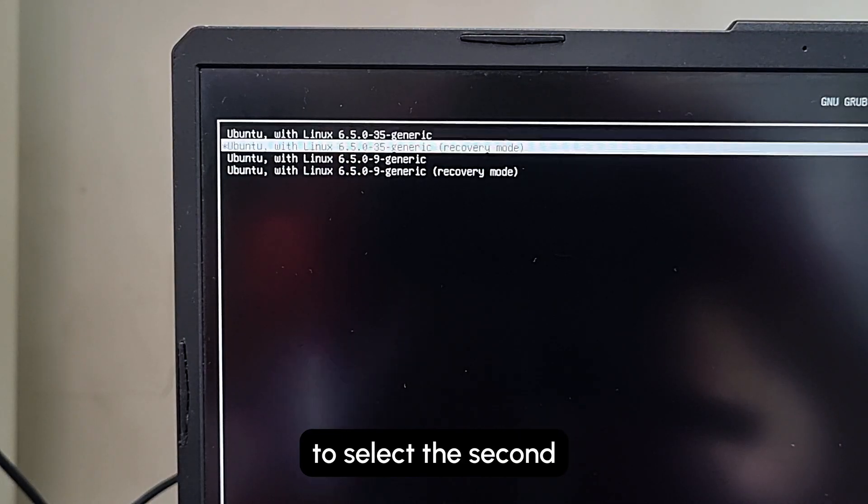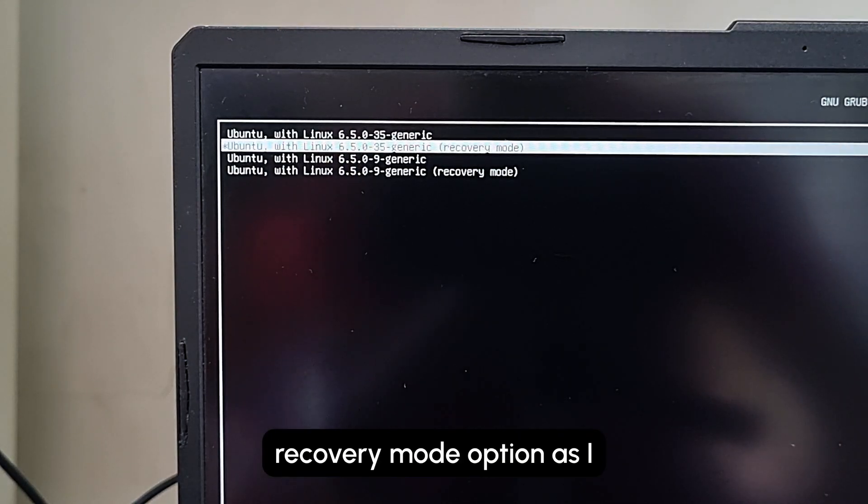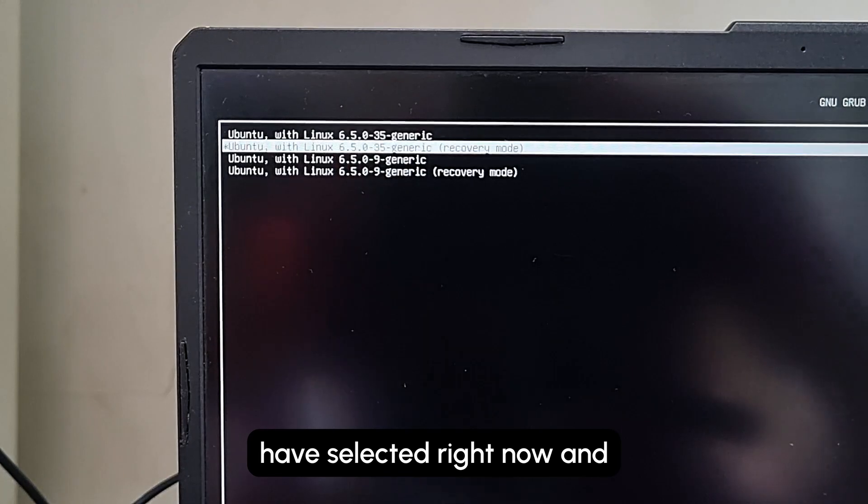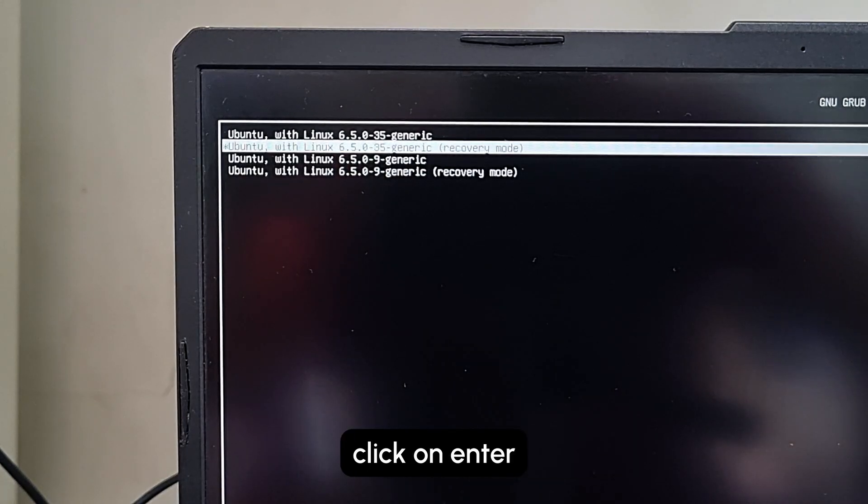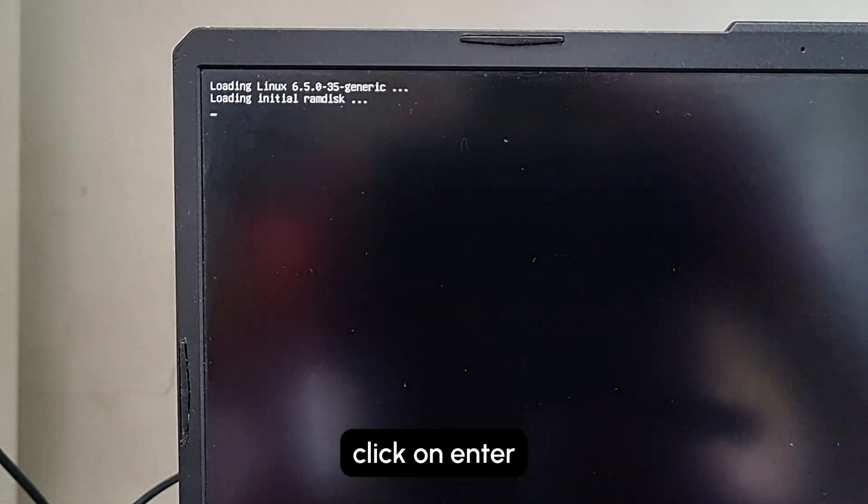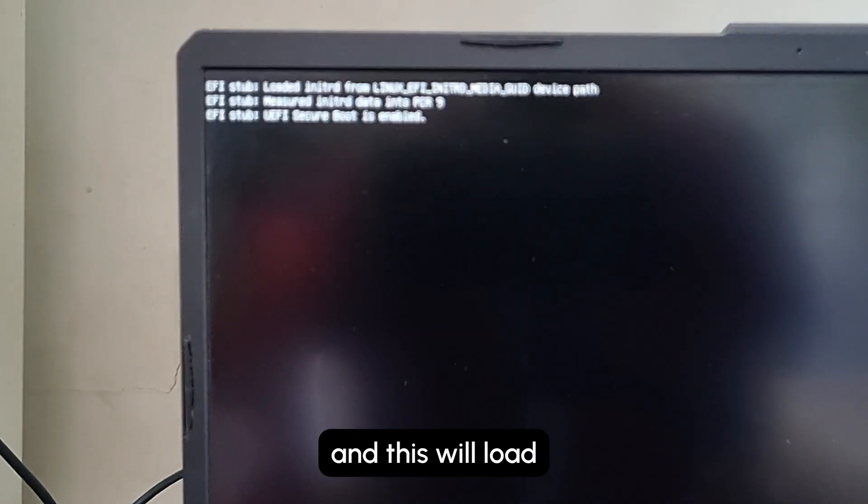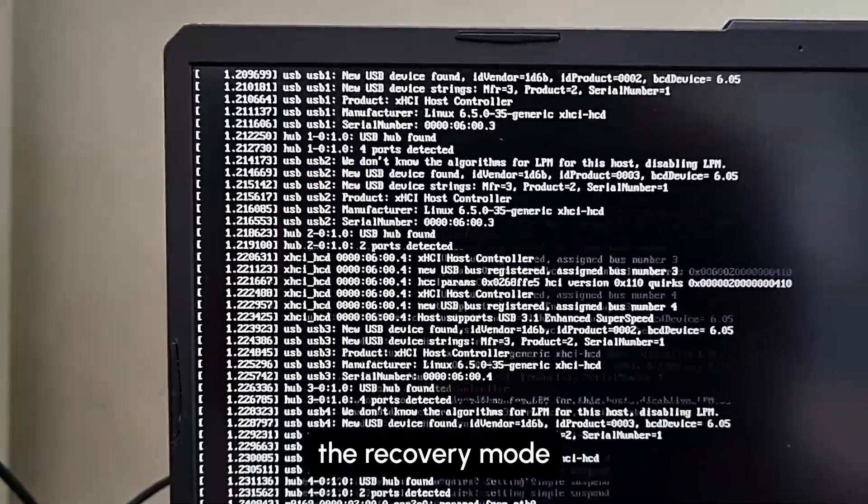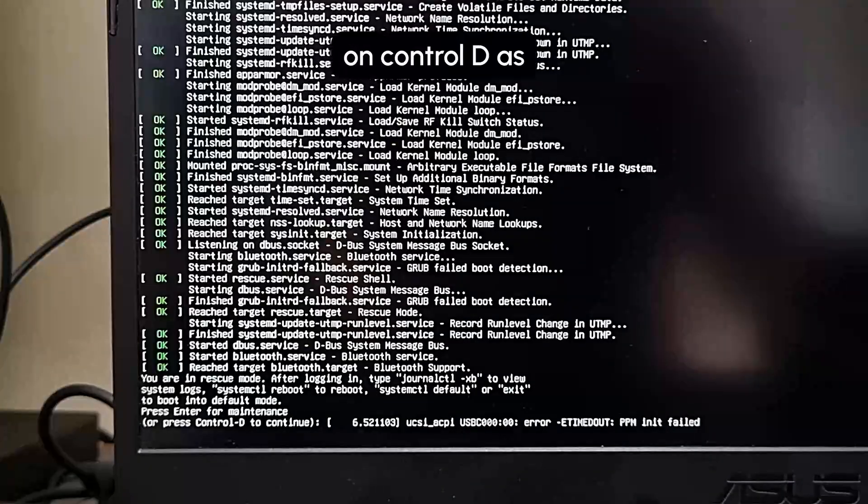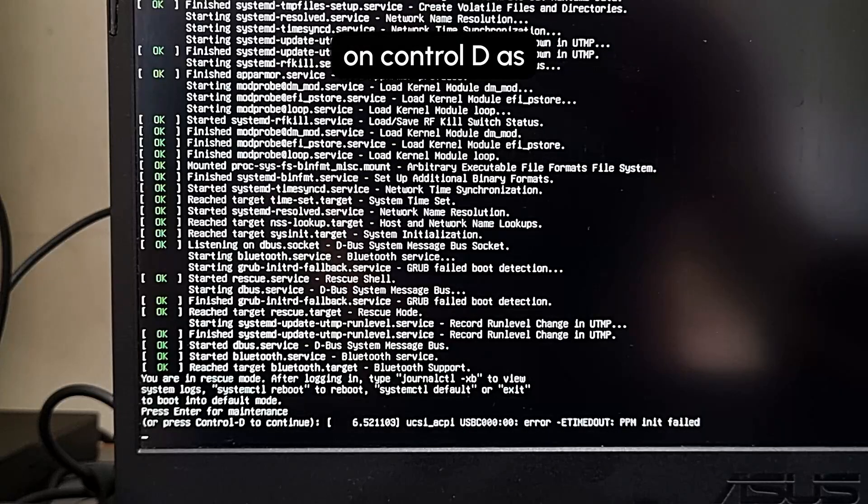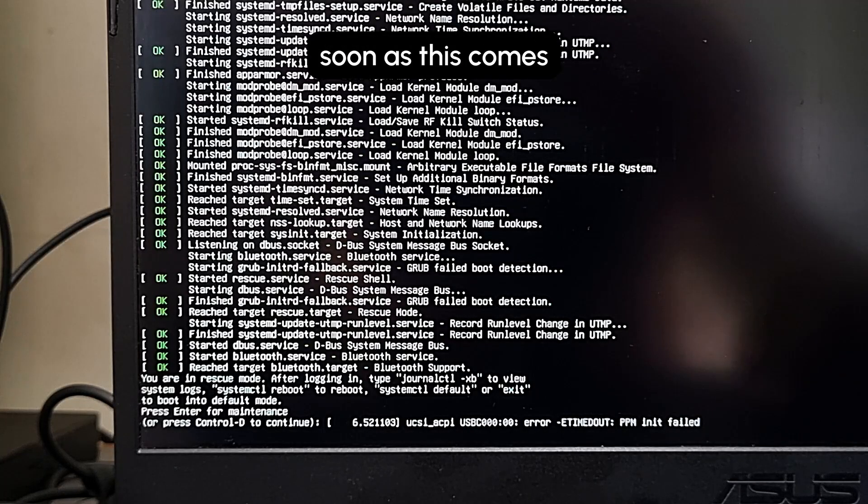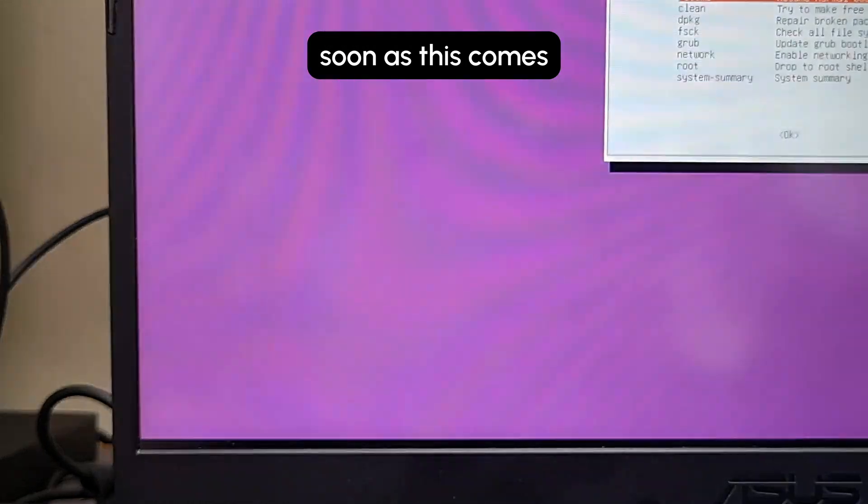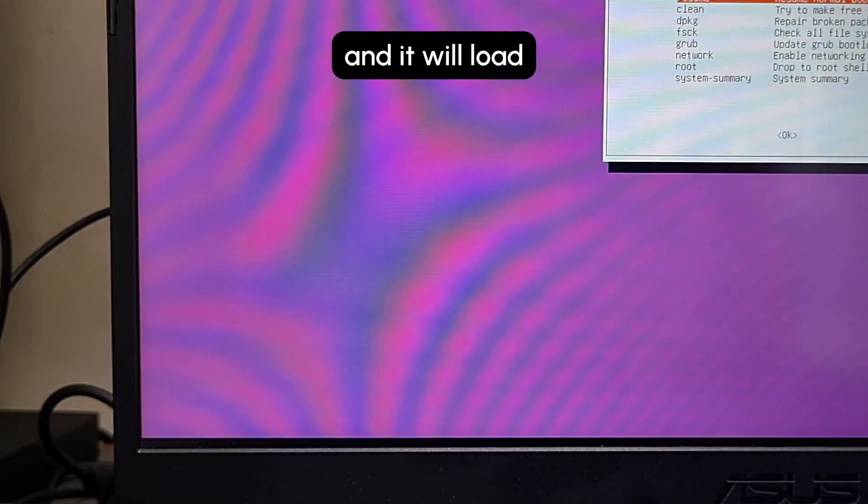In this, you need to select the second Recovery Mode option as I have selected right now, and you need to click Enter. This will load the recovery mode. Click on Ctrl+D as soon as this comes and it will load onto this window.